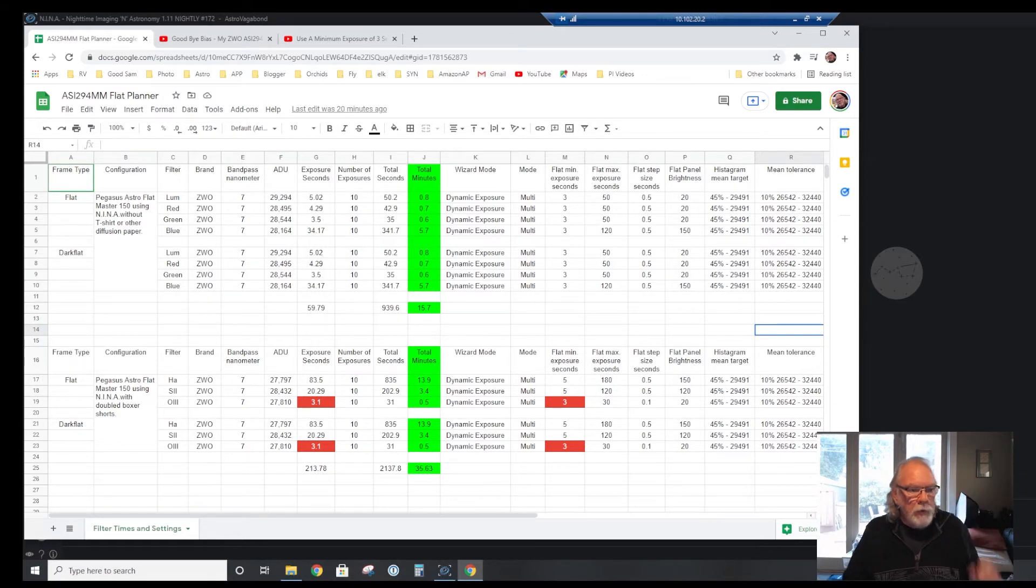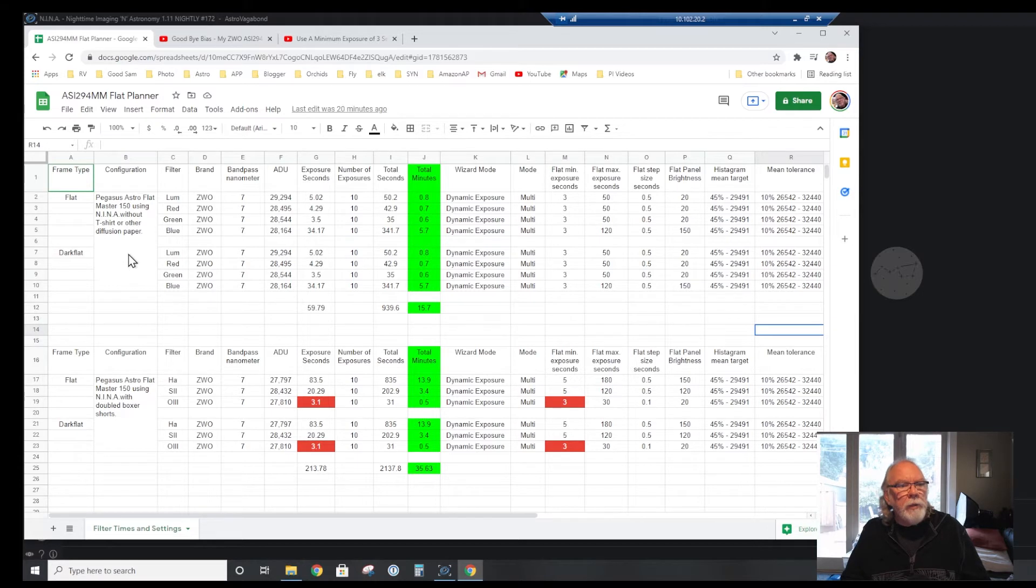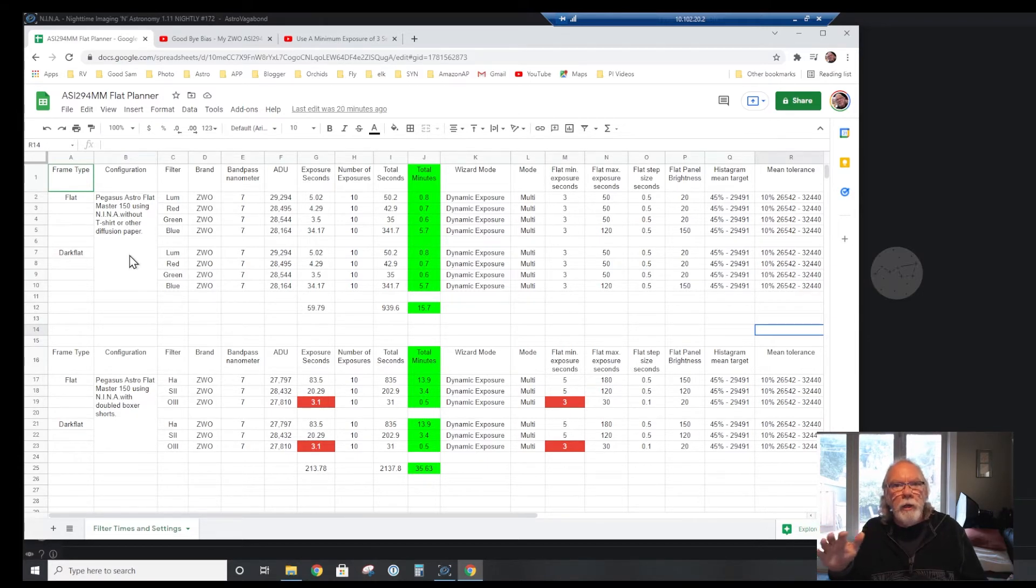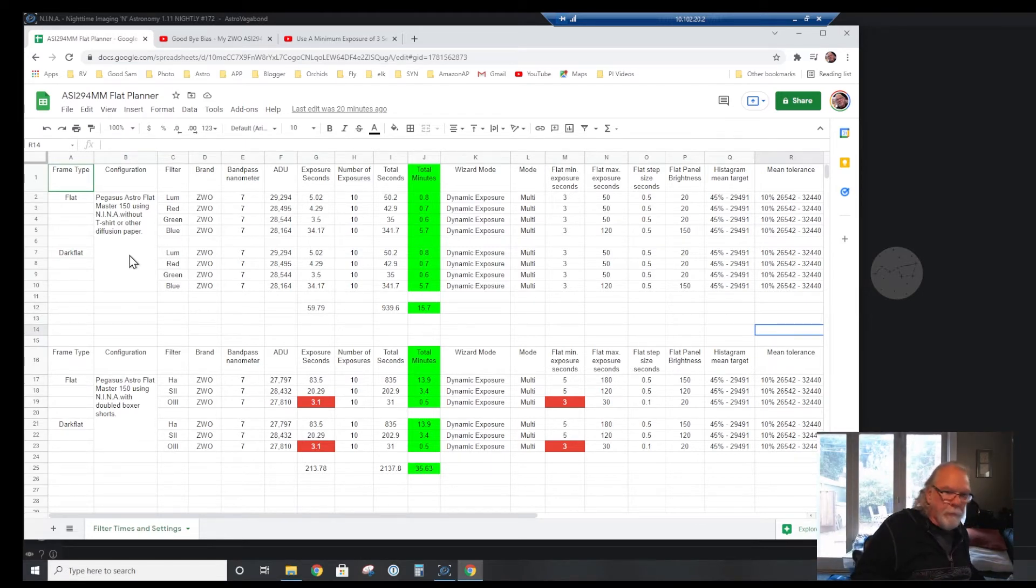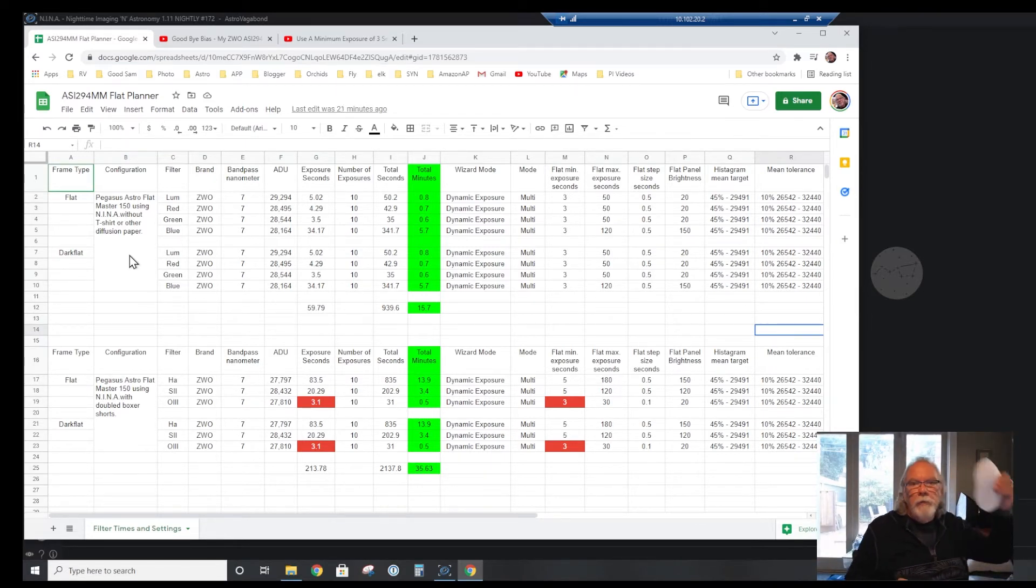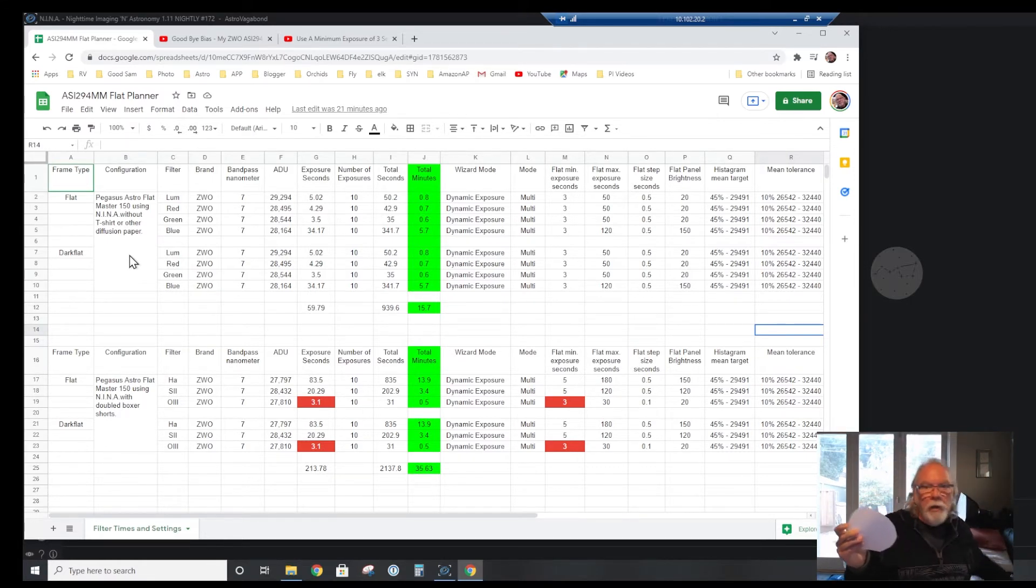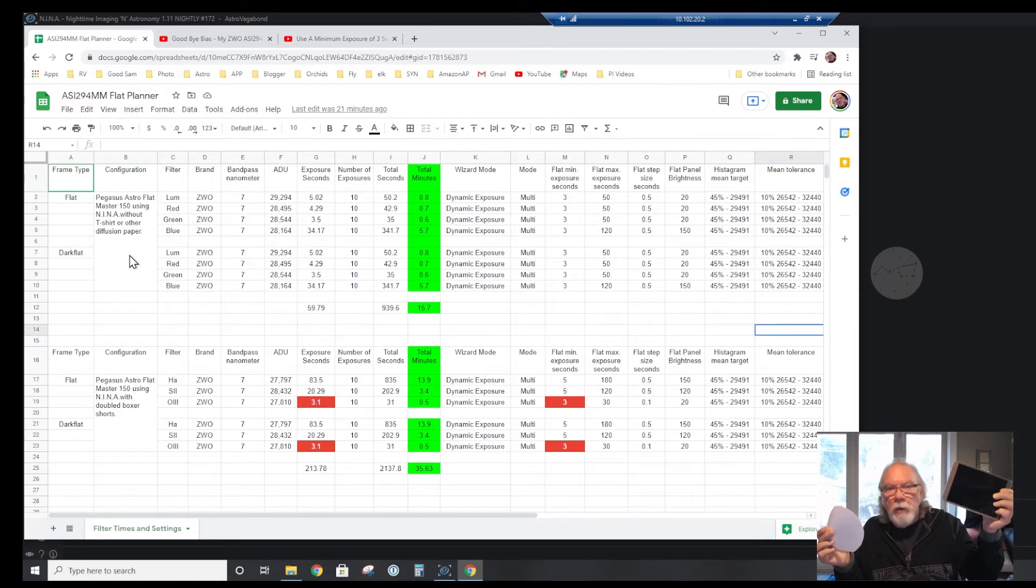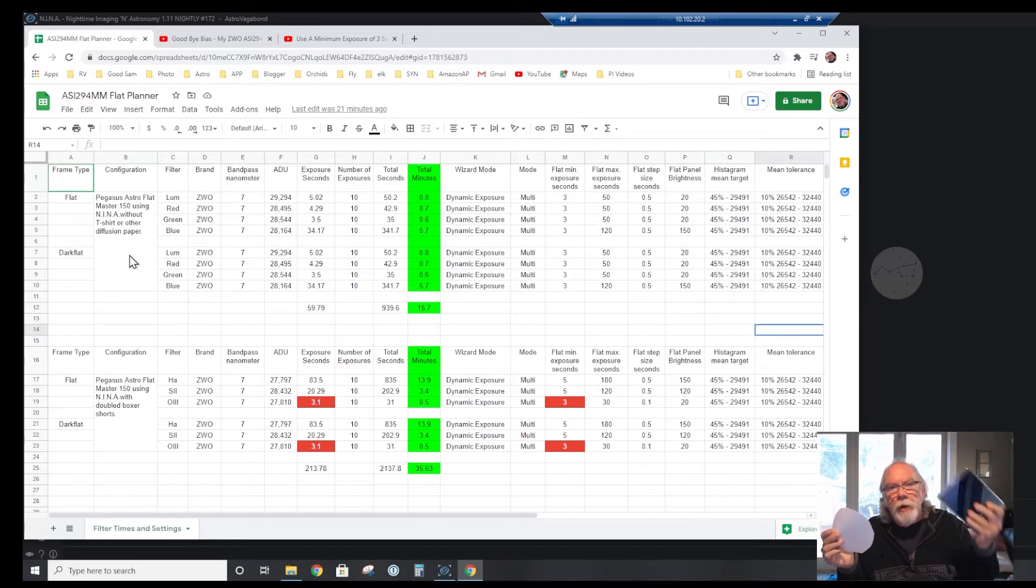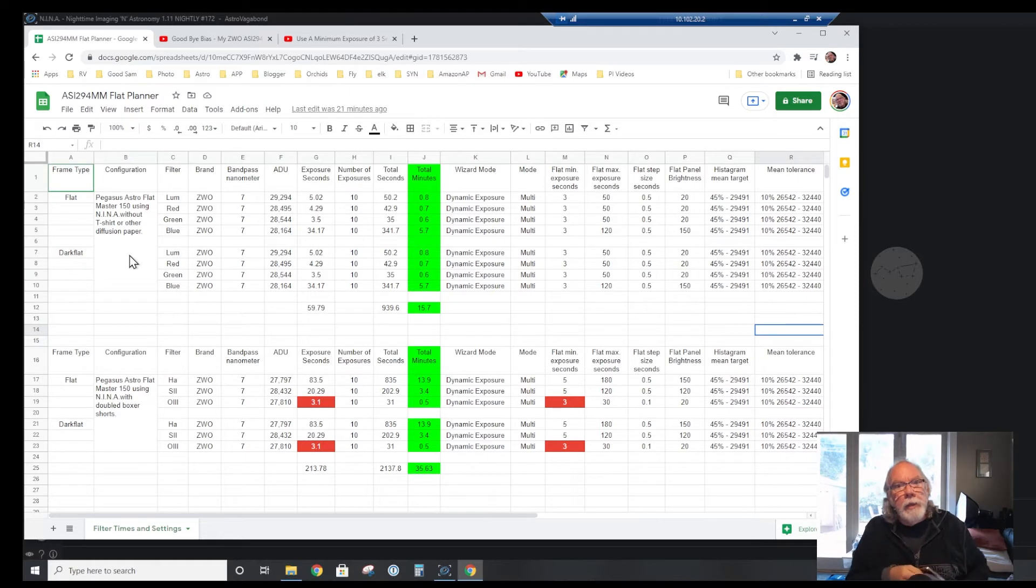For these broadband filters, I can just lay the Pegasus Astro Flat Master 150 right on top of the end of the tube. I don't need any diffusion layer, I don't need a t-shirt, I don't need any diffusion pieces of paper.